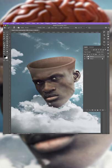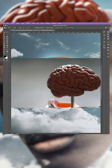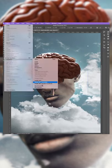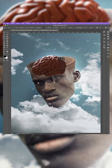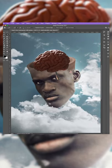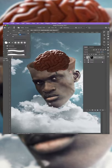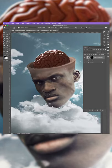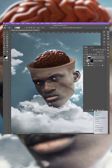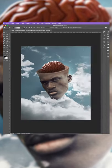Duplicate any effects if necessary and group them to a folder. Add any final assets to bring your design to life, and there you have it — you've successfully created a hollow head in Photoshop. Follow for more tips and tricks like this.